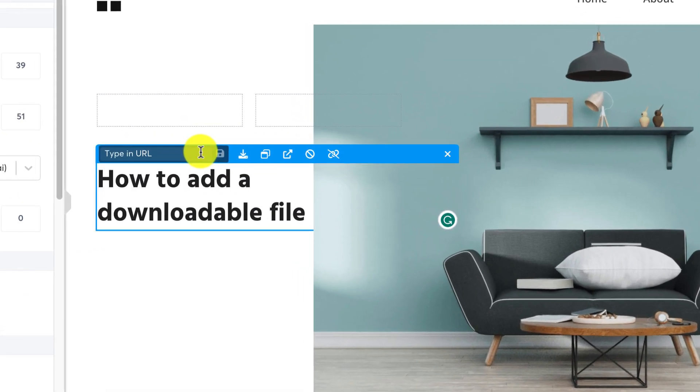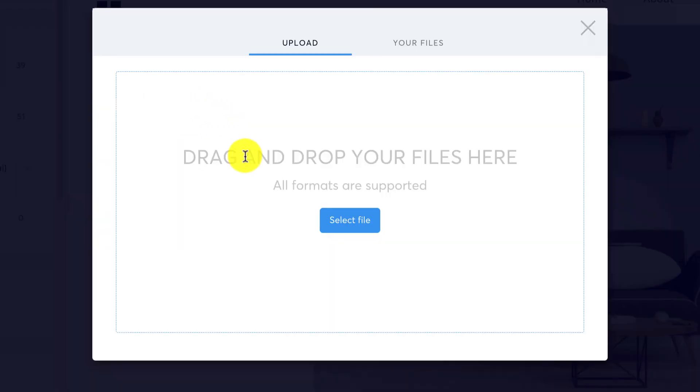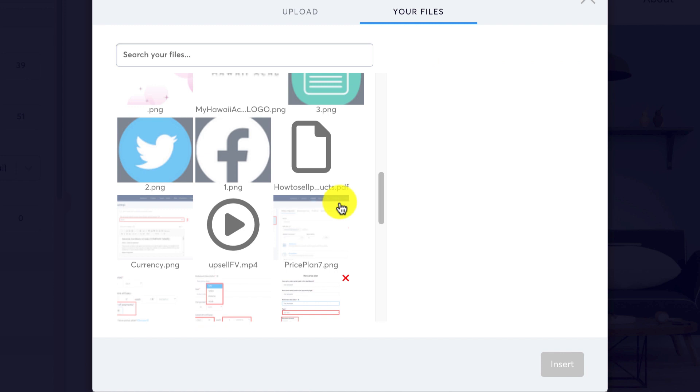A button will appear with the text link to a file, click on it to upload your file. Choose your file by clicking on the select file button.